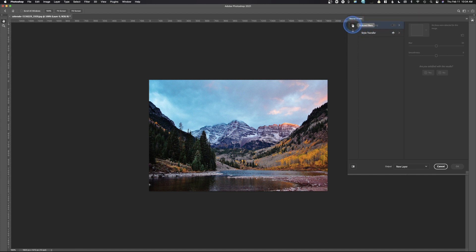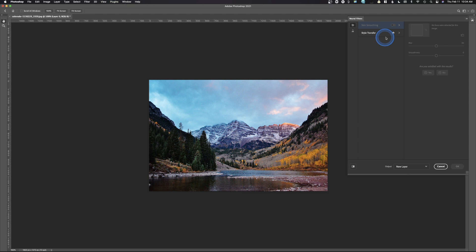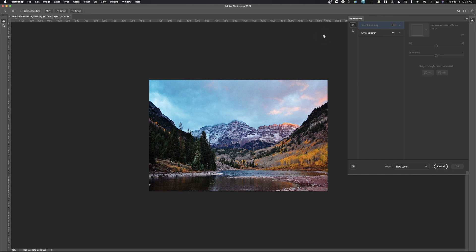We have little featured filters, and so these are our two featured filters. And so right here we have skin smoothing and style transfer. Now, right here you can see there is a little cloud with a download arrow, and what this is saying is that you need to download this filter before you can use it. This one I've downloaded, this one I haven't downloaded.